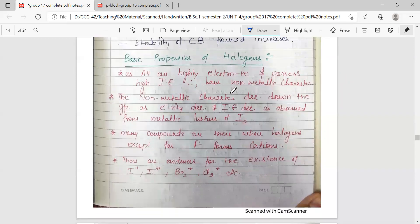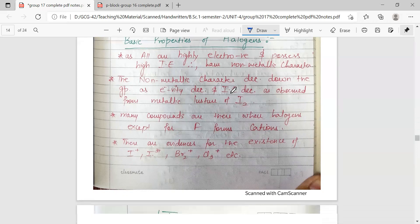Halogens are all highly electronegative and possess high ionization energy, giving them non-metallic character. Non-metallic character, electronegativity, and ionization energy all decrease down the group. As ionization energy decreases down the group, many compounds exist where halogens — except fluorine — form cations. There is thus a possibility for the lower members to behave as cations, and there are evidences for compounds where halogens have been forming cations.